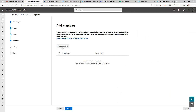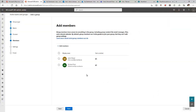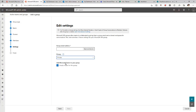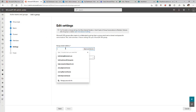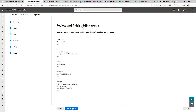Here we can add members to the group. Click Next. Now we decide whether this will be a private or public group — private means only those with access can join. We also set the group email address; I'll call it 'IT Help Desk.' It's checking email availability, and that email is not available, so let's click Next to review.